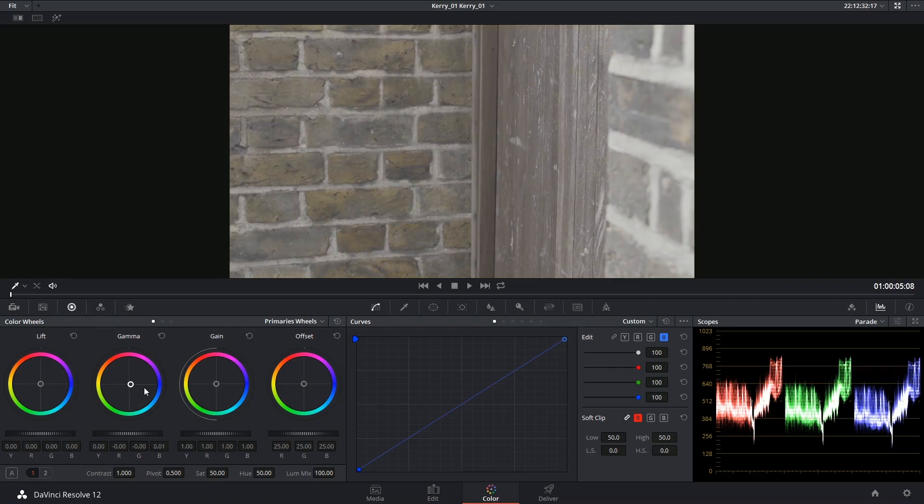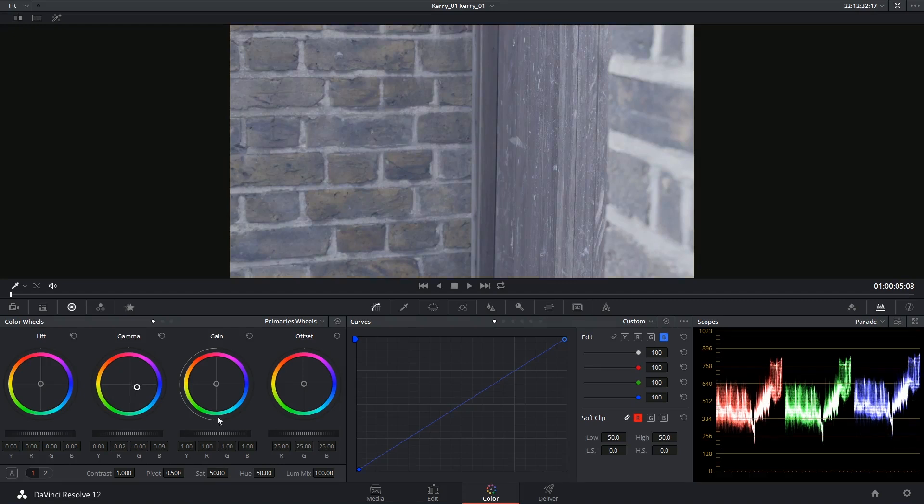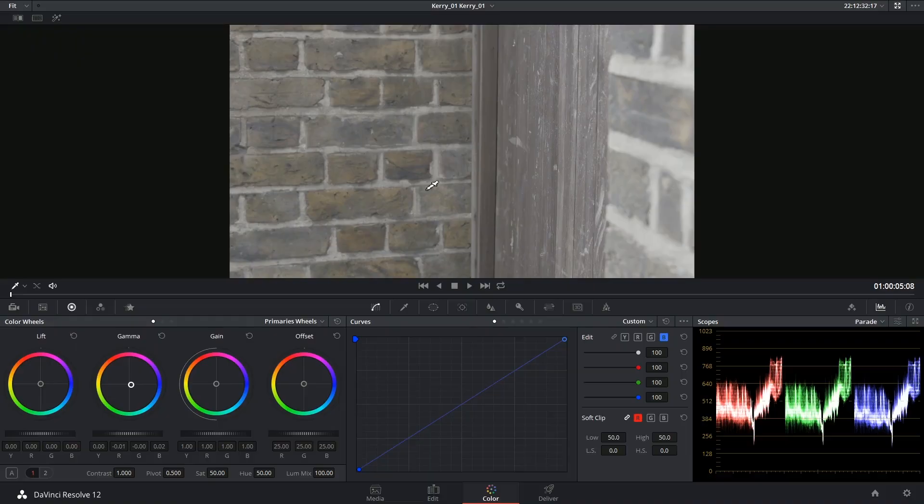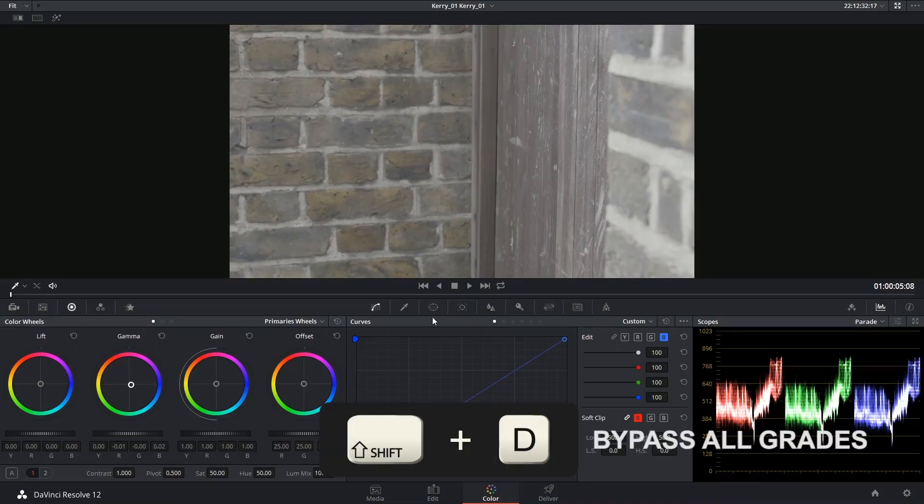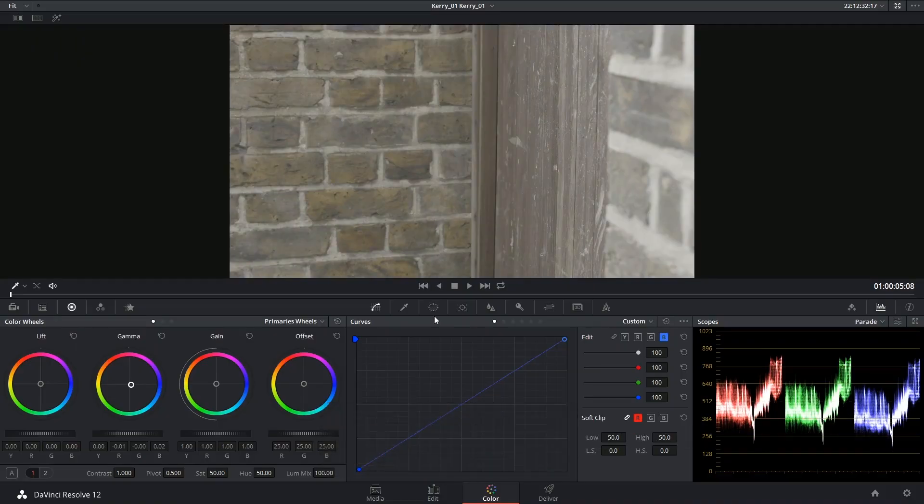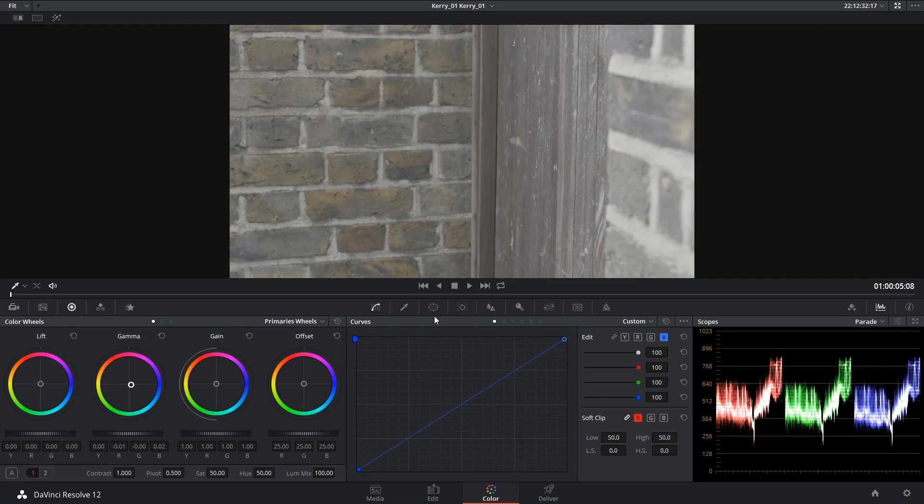The tricky thing about working with color wheels though is that they don't just move the channel that you're focusing on, they move all the channels. So if I turn off my grade and then turn it back on, that's the difference. And you can see that it's been neutralized quite nicely.